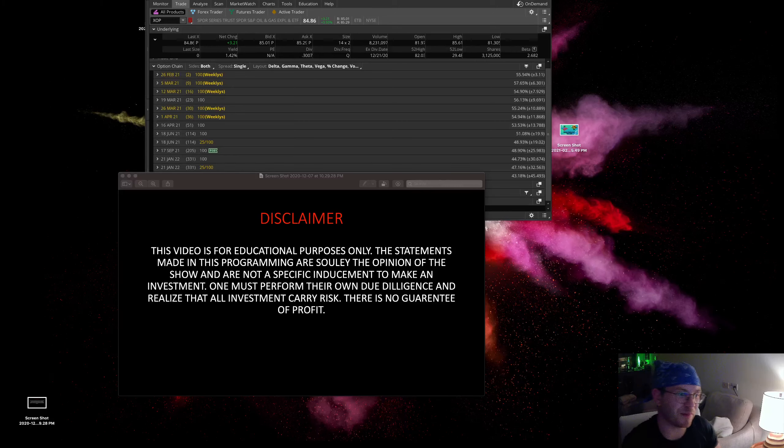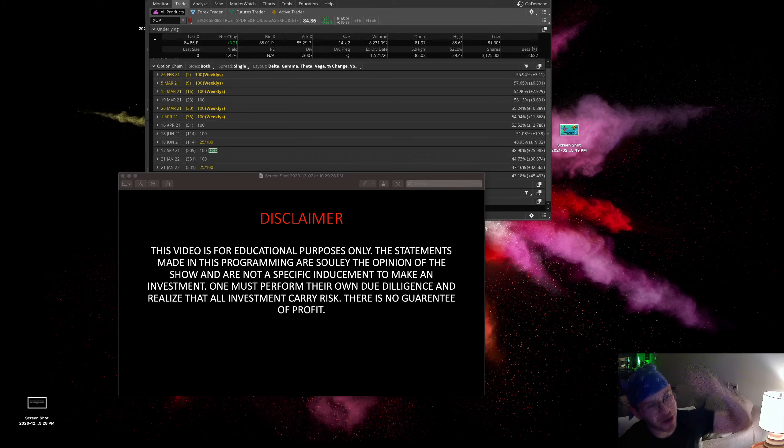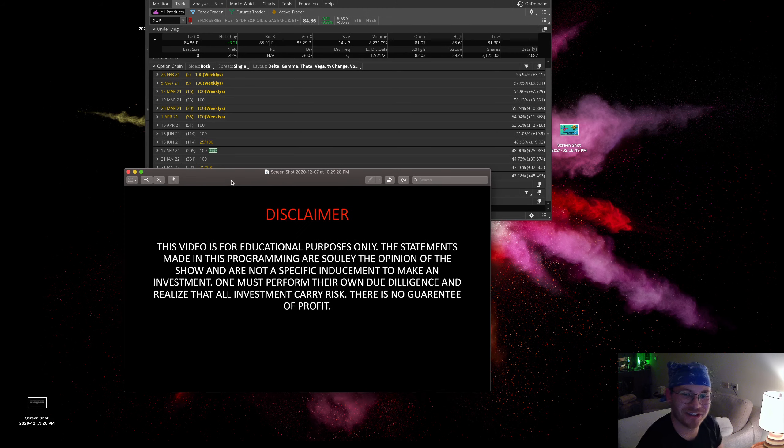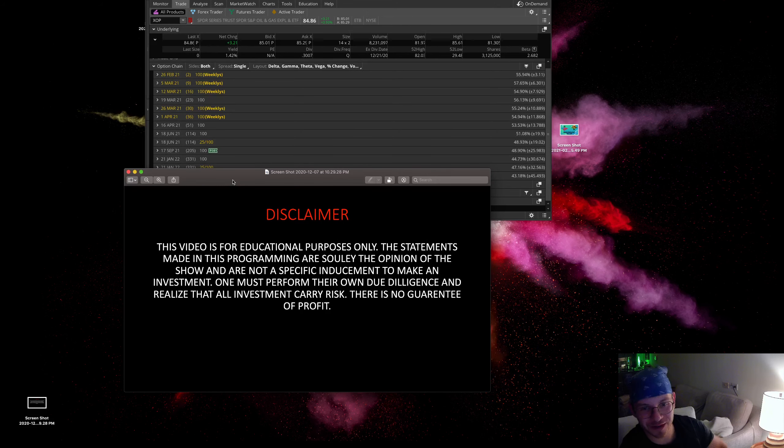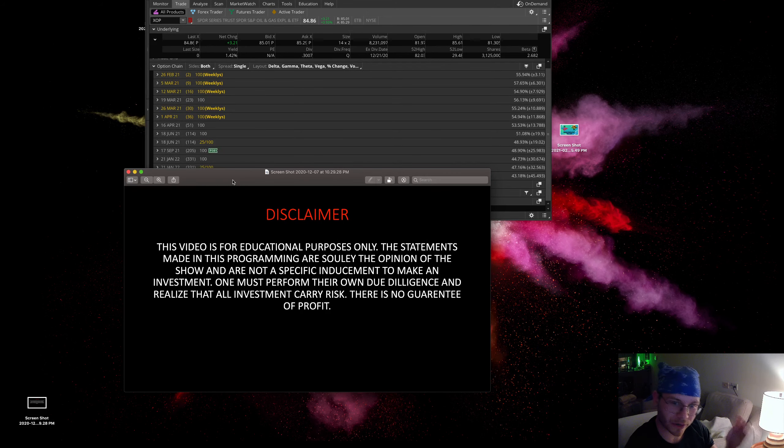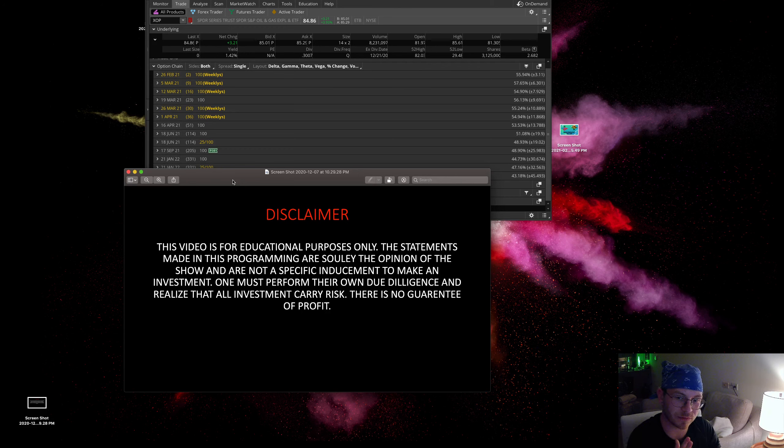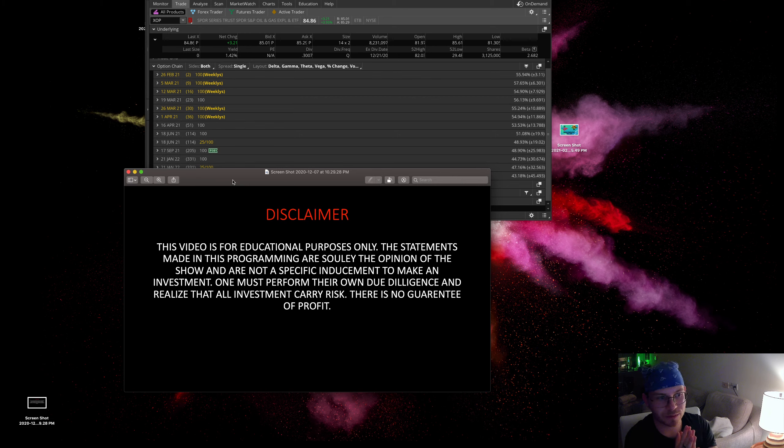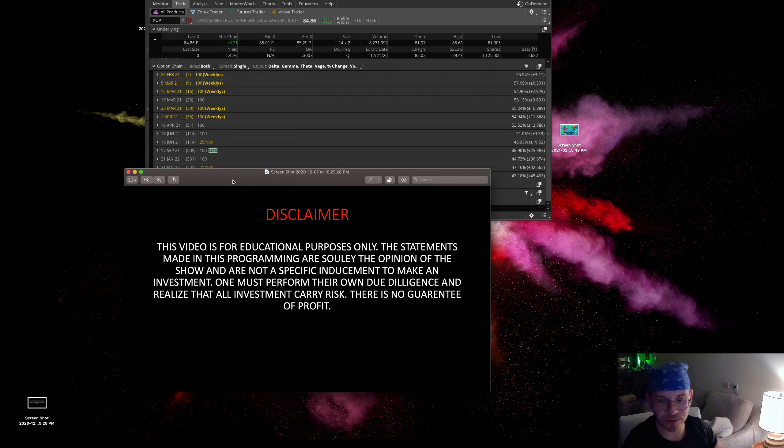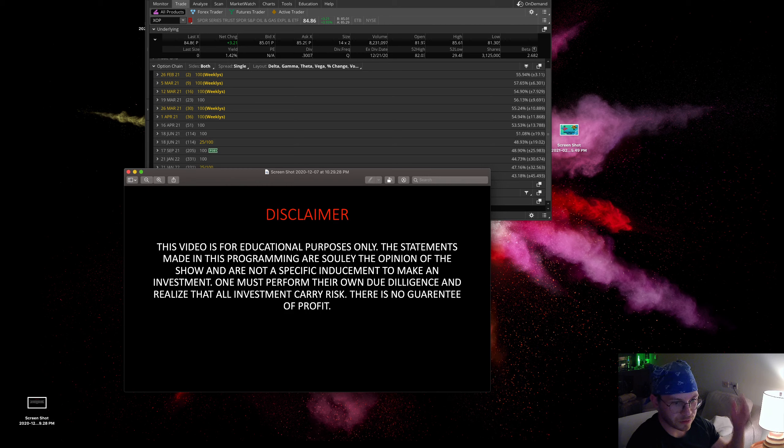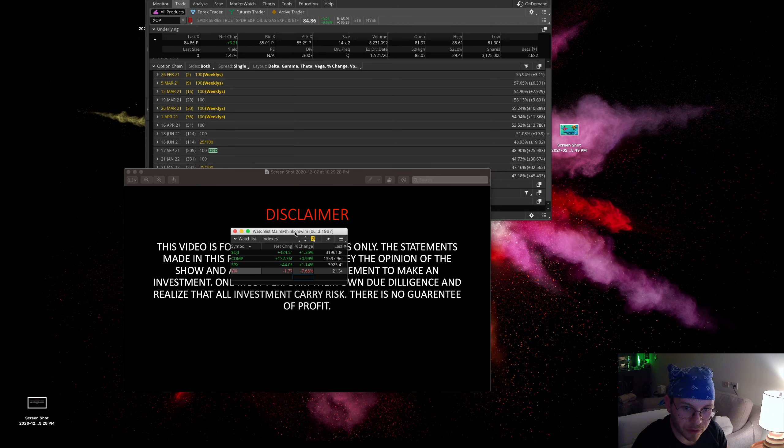What's up everyone, my name is Dom and we're talking about unusual options activity. This video is for educational purposes only. The statements made in this program are solely the opinion of the show and are not specific inducement to make an investment. One must perform their own due diligence and realize that all investments carry risk. There's no guarantee of profit.